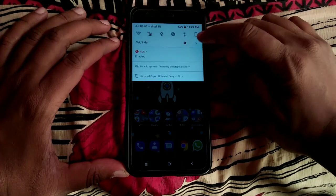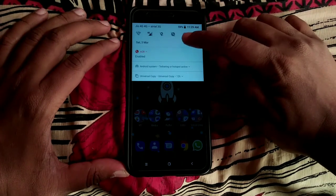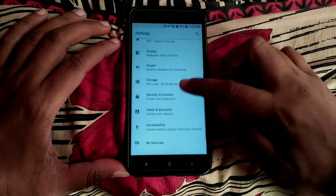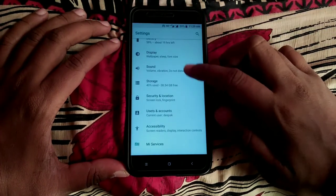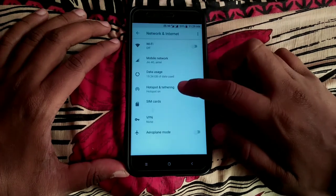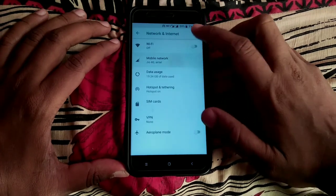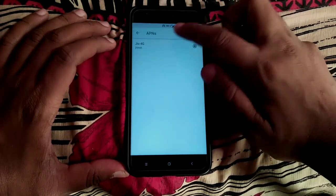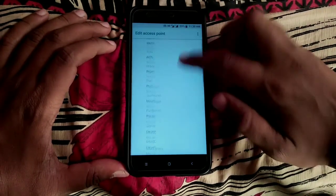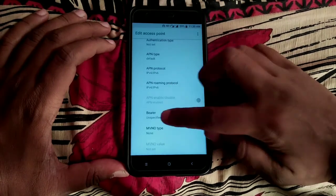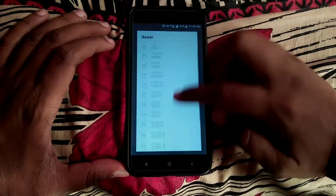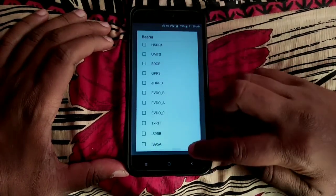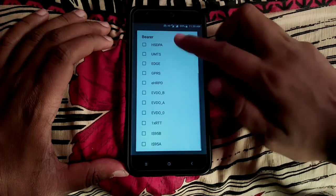The next problem is with access point. Let me quickly open and show you. Once you go to access point, there are options called bearer.